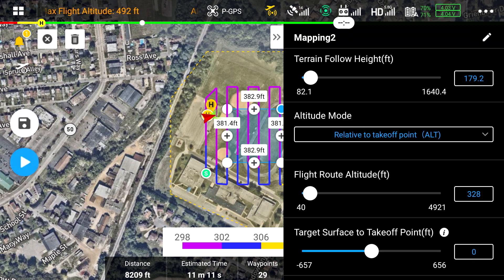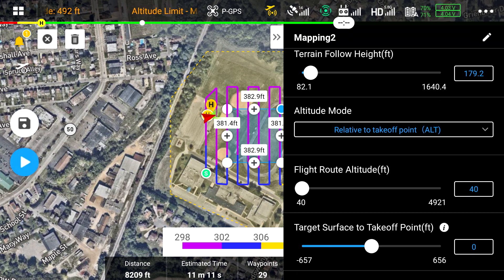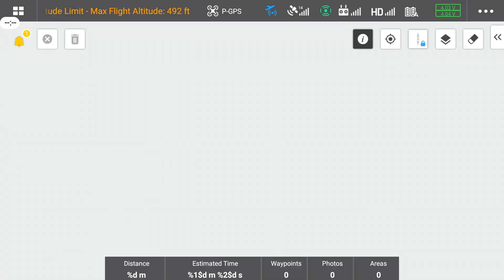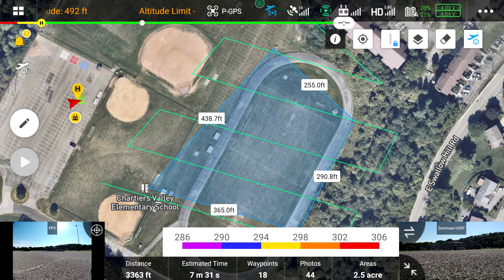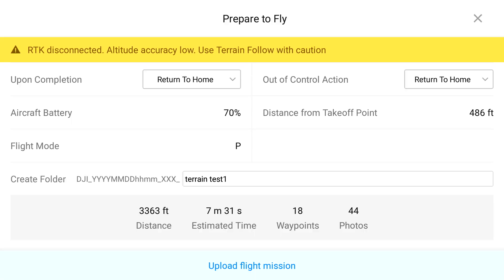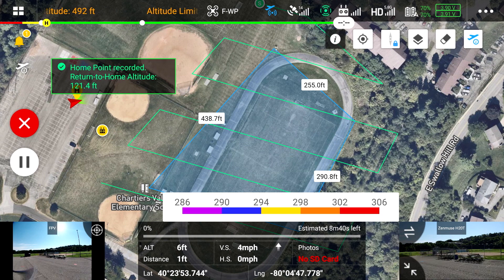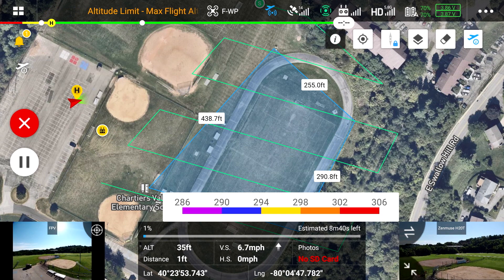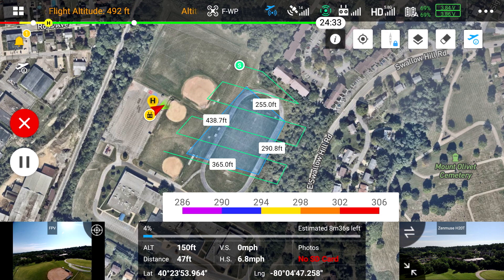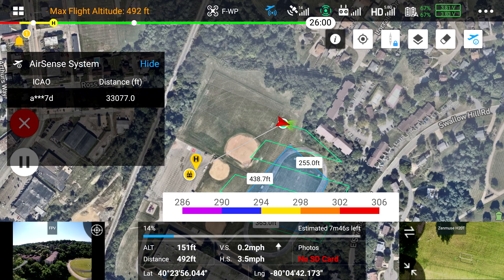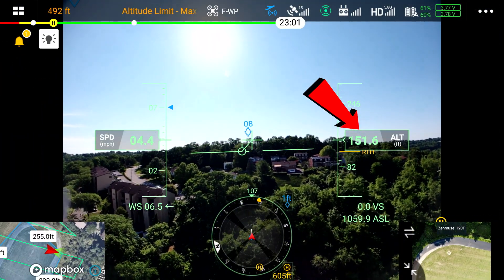Now we're going to select our Terrain Follow Height. So instead of the height being relative to the takeoff point, it's actually going to be the height over the terrain. Then we'll create our flight plan. Once it's all pre-programmed and ready to go, we're going to hit Play, upload the flight mission, and hit Start. It's going to go to the first waypoint I have pre-programmed, and once it gets there, it'll go to that predetermined altitude I set. As you can see, it's slowly rising — 153 feet.